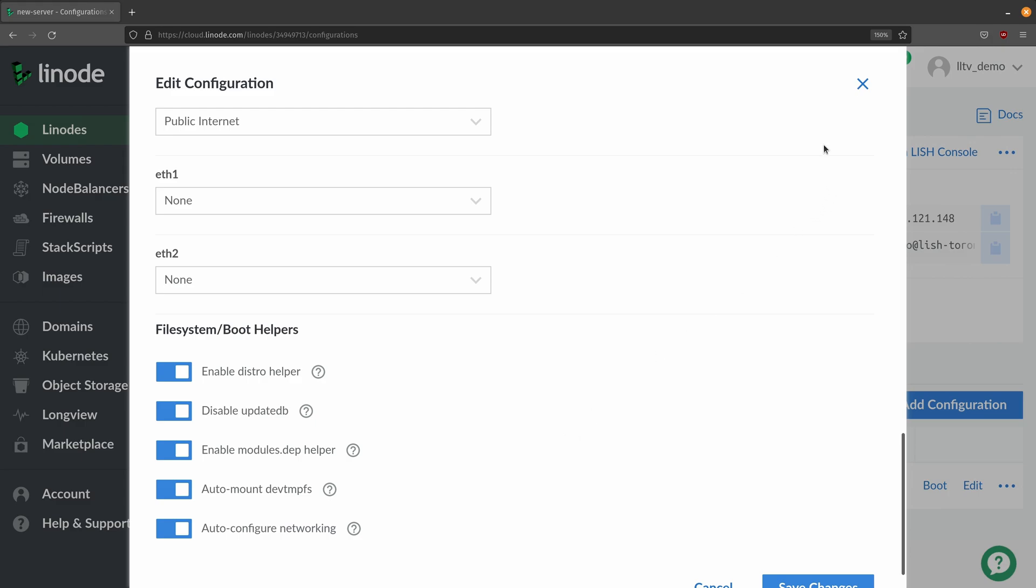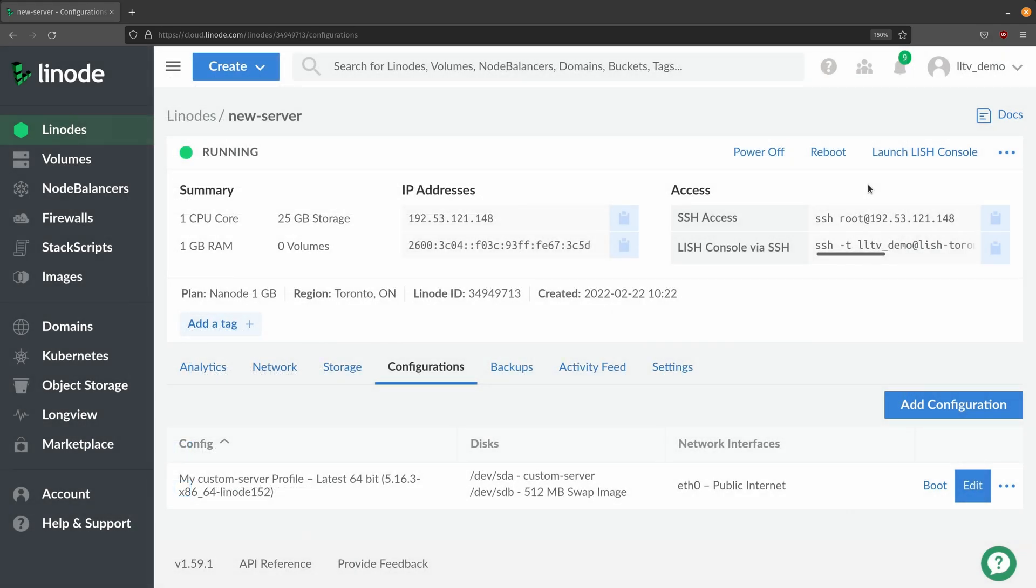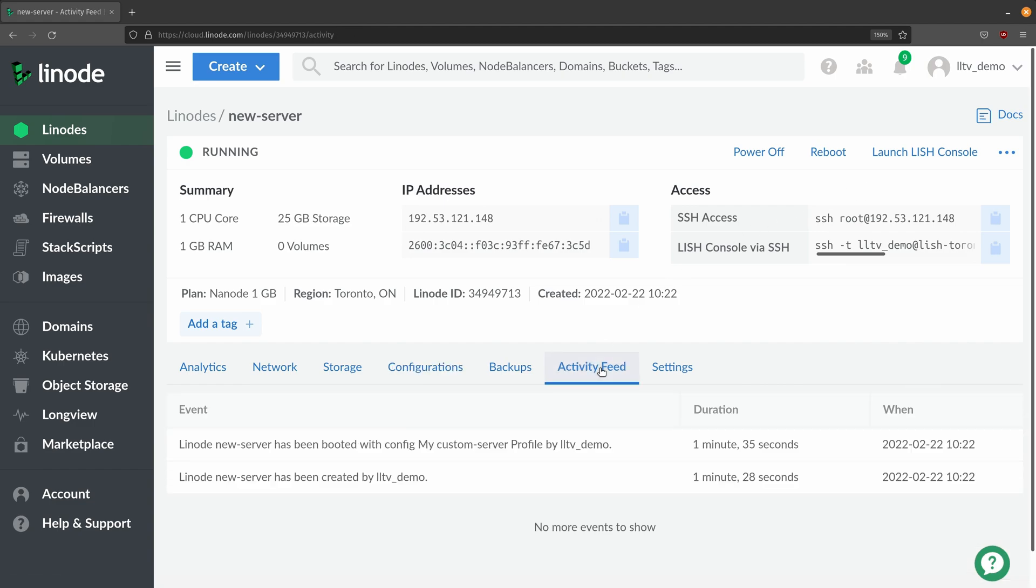Now another thing we could do is determine which configuration profile if you have more than one was used to boot a particular instance and we can find that out from the activity feed right here. And as you can see my profile is called my custom server profile so that's the one that was used when I booted up this instance most recently. So if you're curious how to know which one was used well there you go.